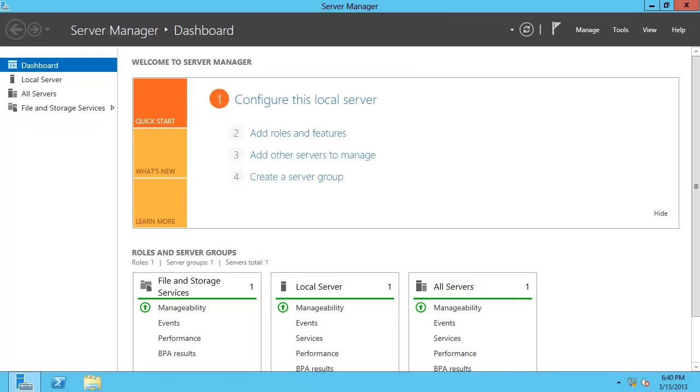Before you start the process of promoting this server to a domain controller, you want to make sure that the server has a static IP address. You also want to make sure that it's pointing to itself for DNS, since this is going to be the first Active Directory domain controller running DNS services.